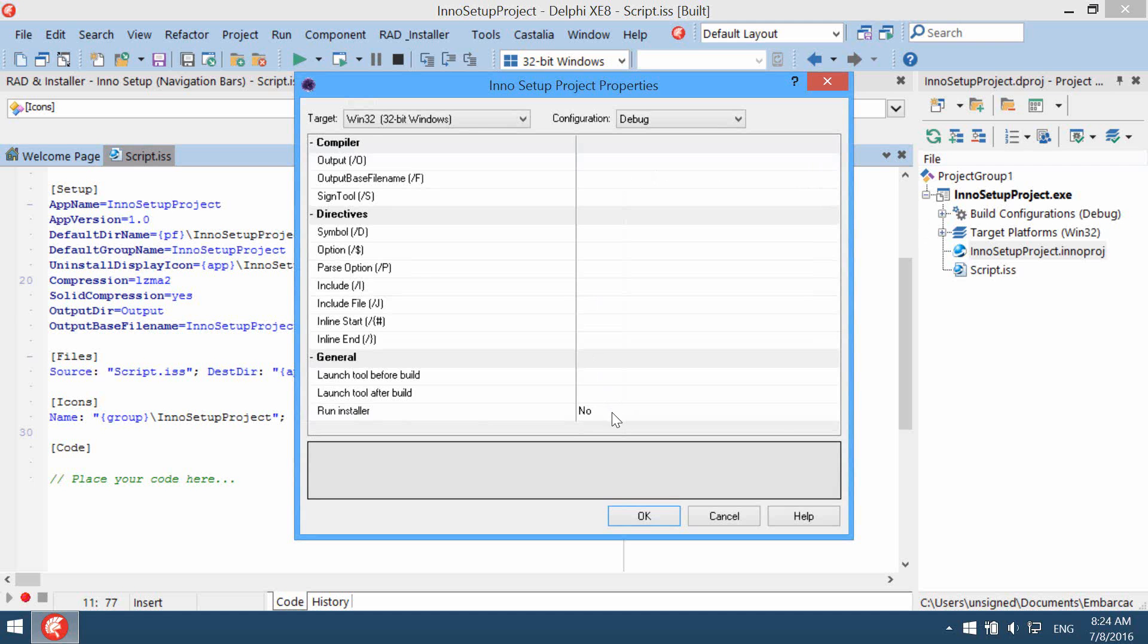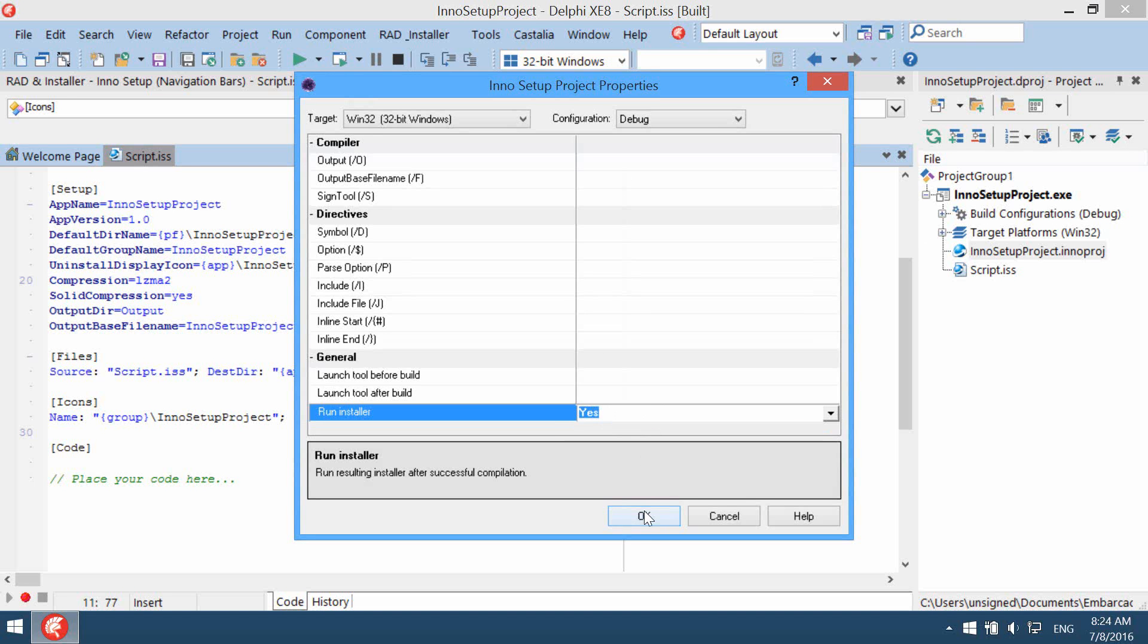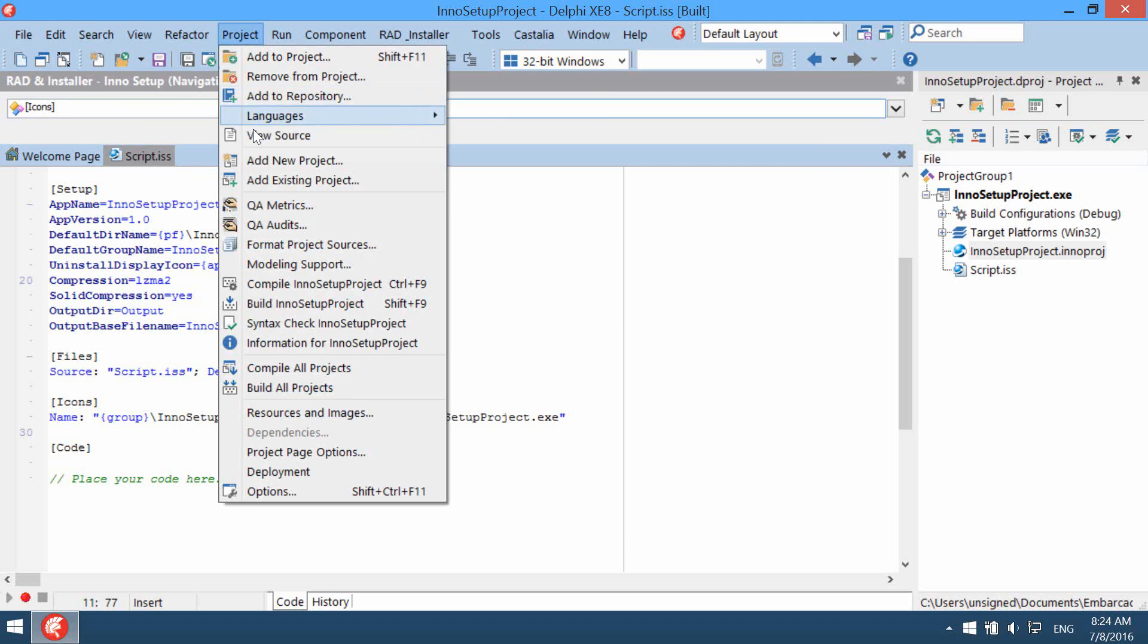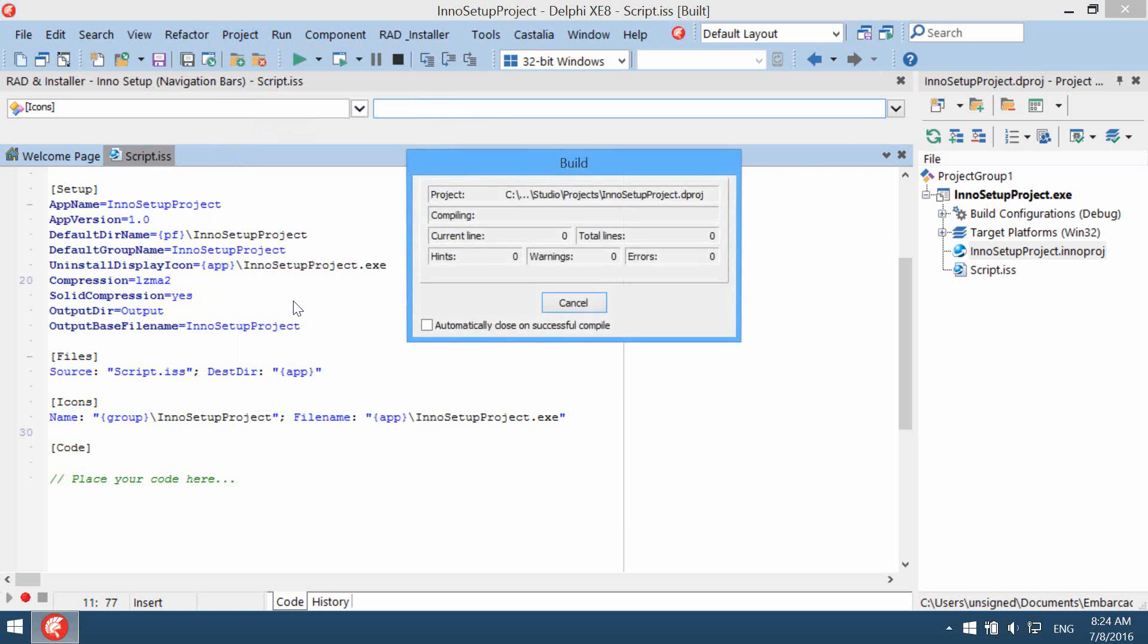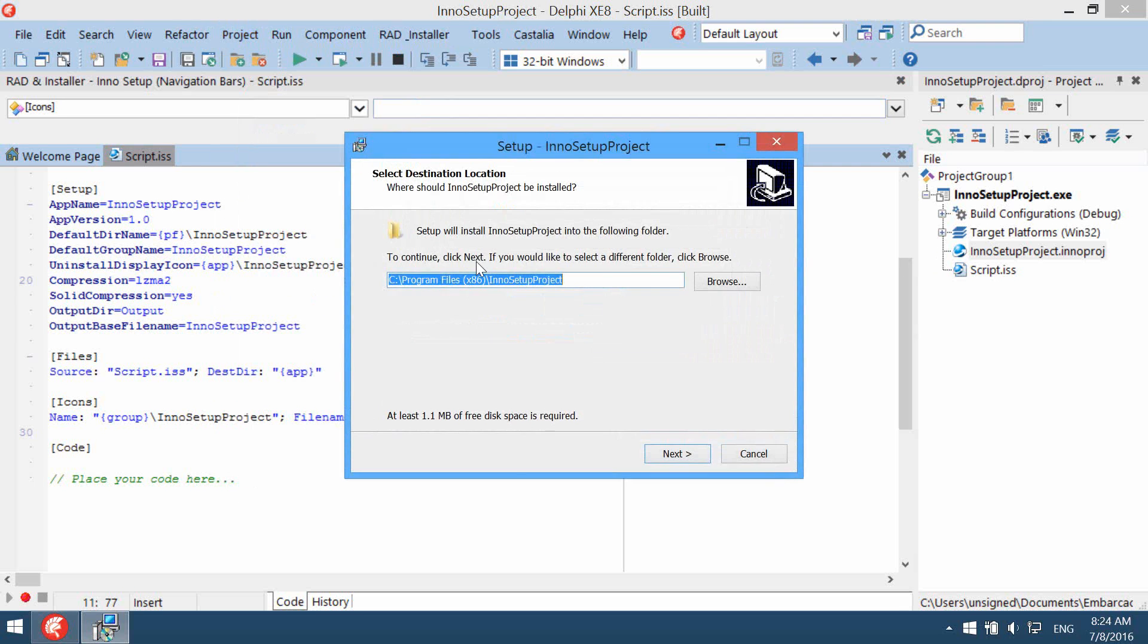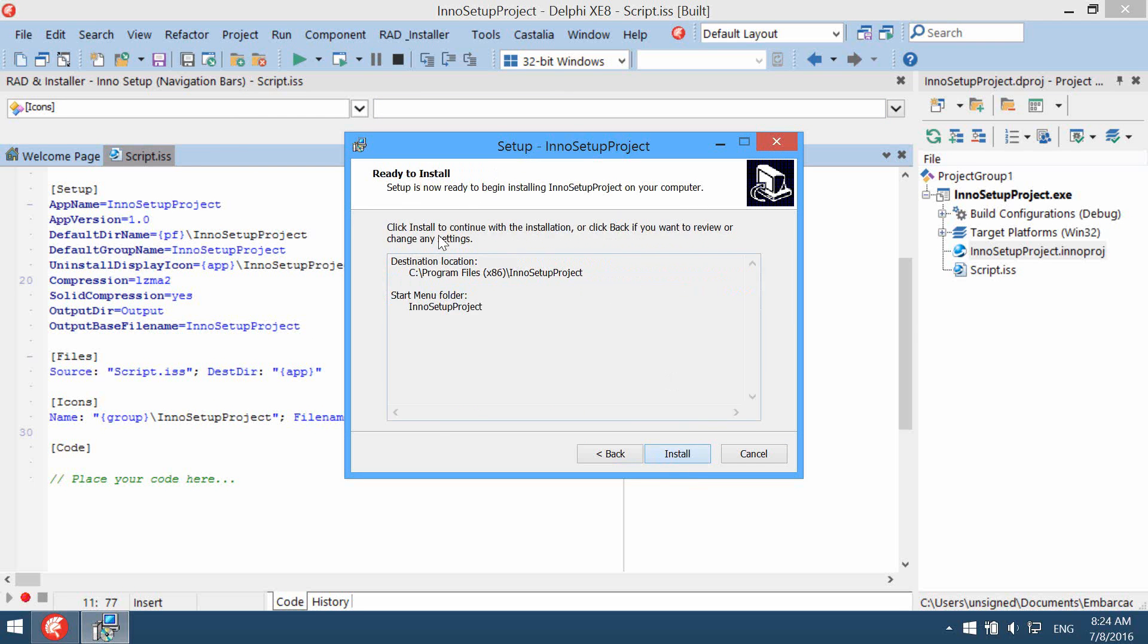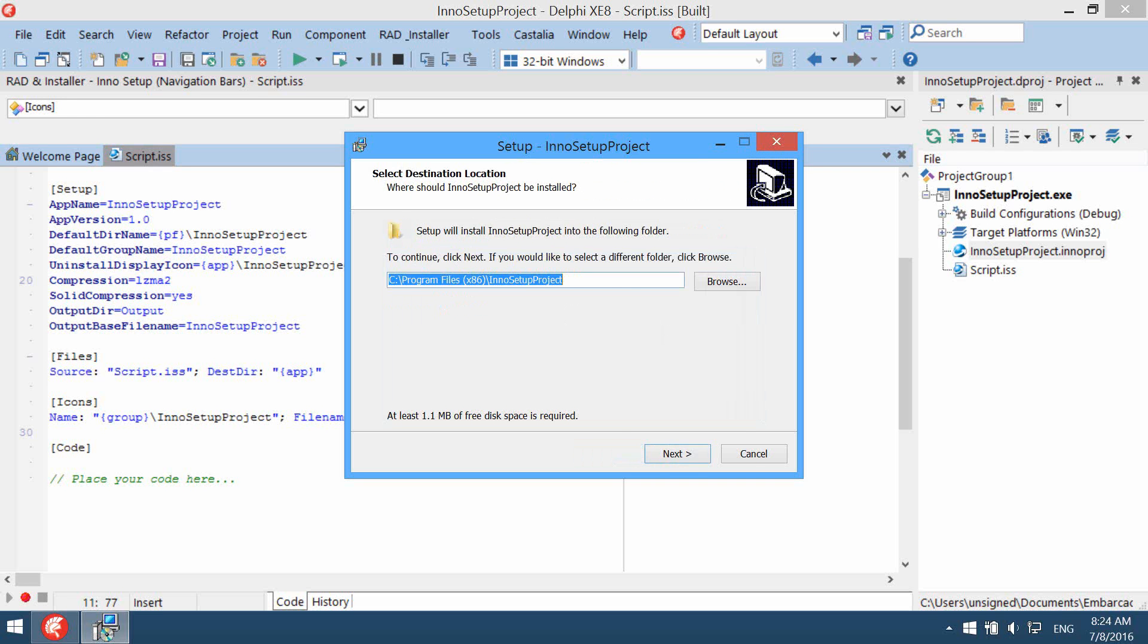And choose Run Installer and change it to Yes. Save everything and now build project again. This is our new Inno Setup installer which is really simple. It contains few pages.